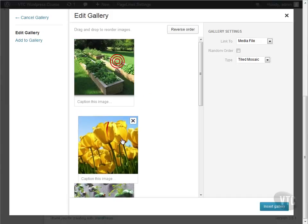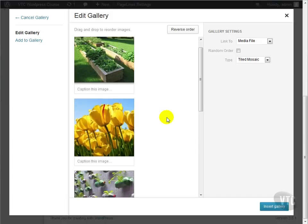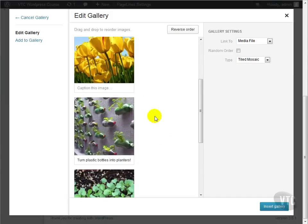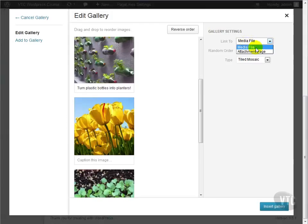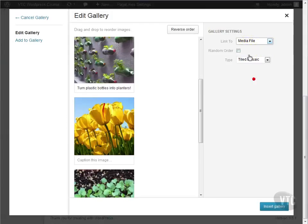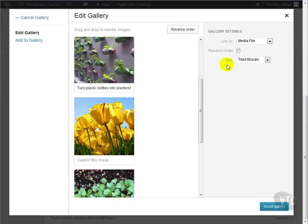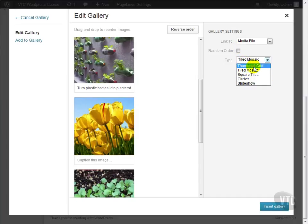We can also rearrange our images by dragging and dropping them where we want them. You'll also notice that we have some gallery settings we can tweak. We can change what each image links to, the media file or attachment page. We can randomize the order of the gallery, and we can set up some different display options. For now, we're going to stay with Thumbnail Grid.